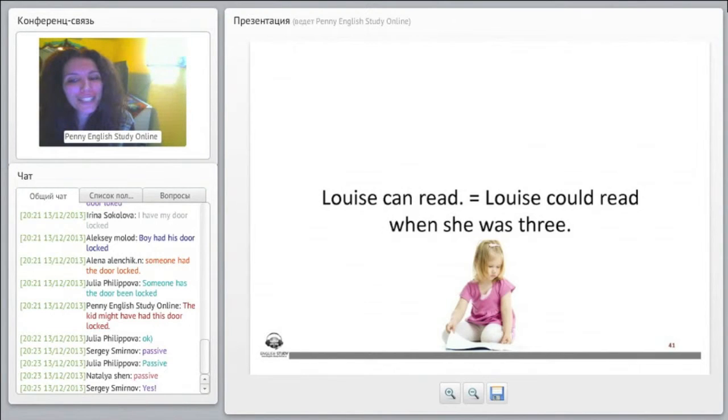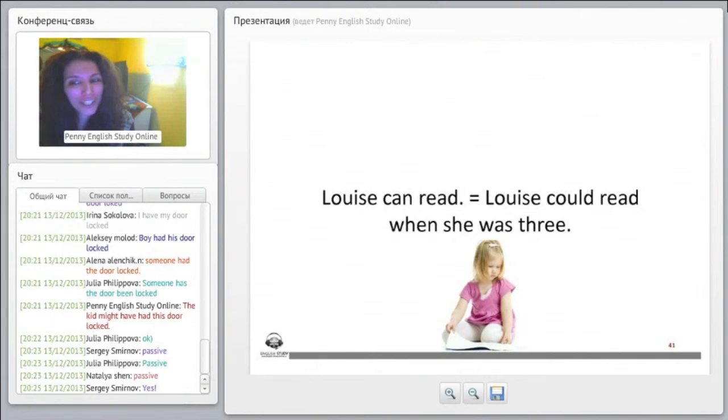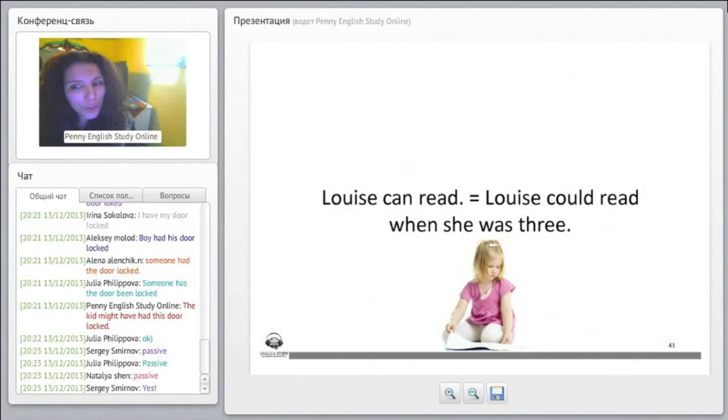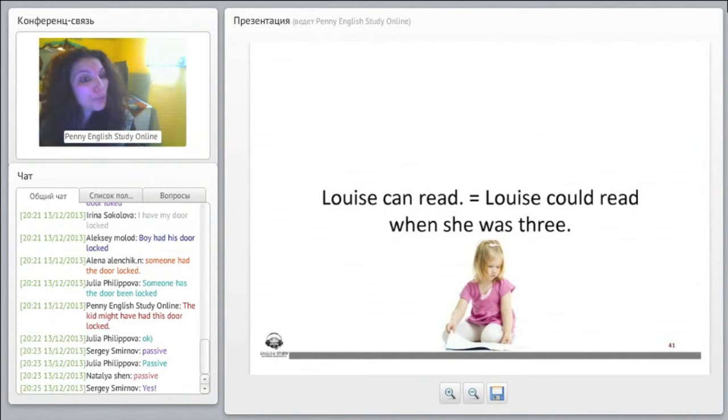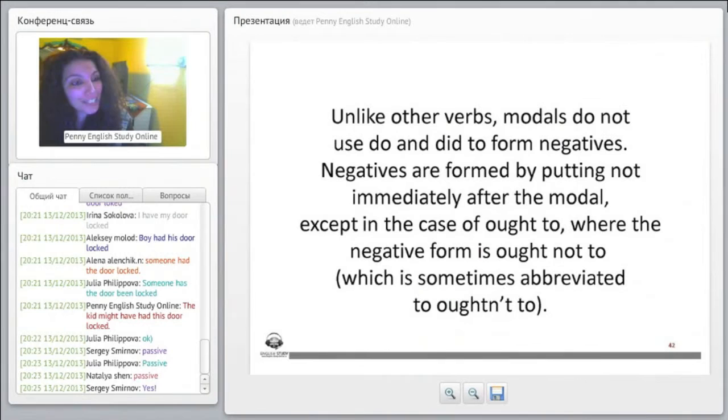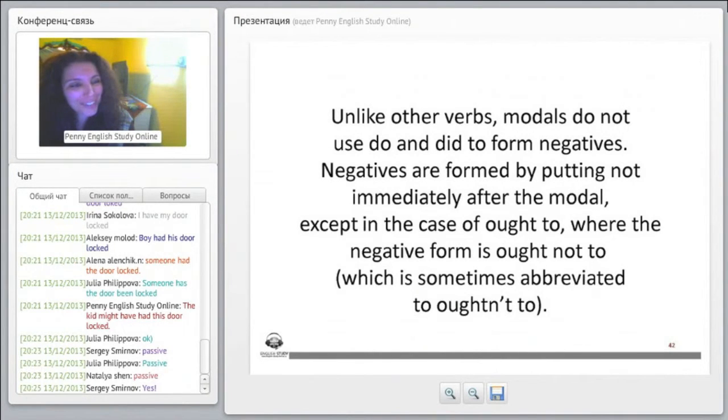So Louise could read when she was three. Okay, Louise could read when she was three. So Louise can read, she can read now, and Louise could read when she was three. Also, then she could read now, but she could also read when she was three.